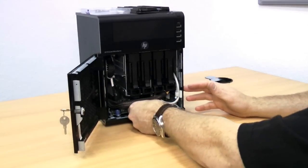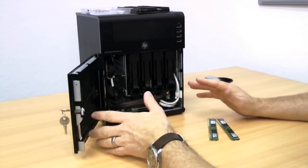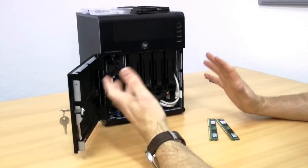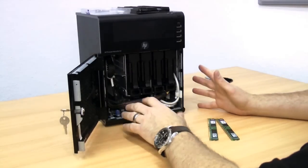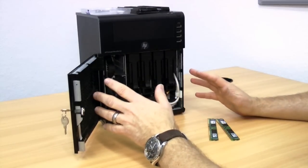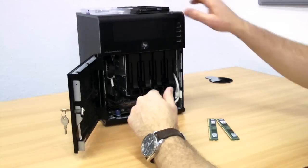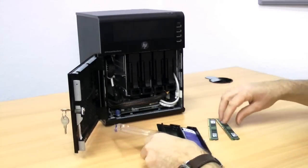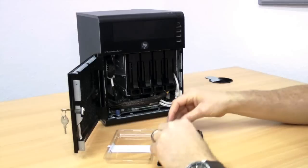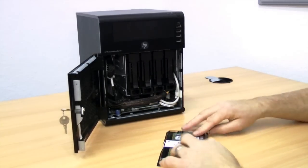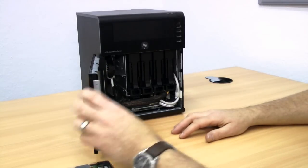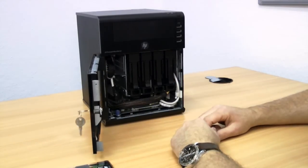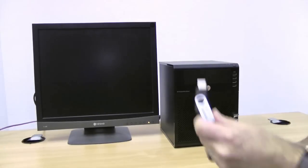Some people have found particular brands to work, others not so much. One scenario in particular is people install it and it'll run, but after a period of time they find that the server locks up. I've stuck with this memory because I've found it to work for me. So the next thing to do from here is put the old memory away, and I'll hook this up to a monitor and keyboard and show you that it can identify and recognize the 16 gigs I've just placed in there.